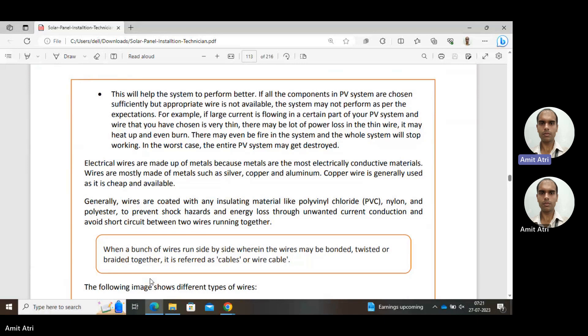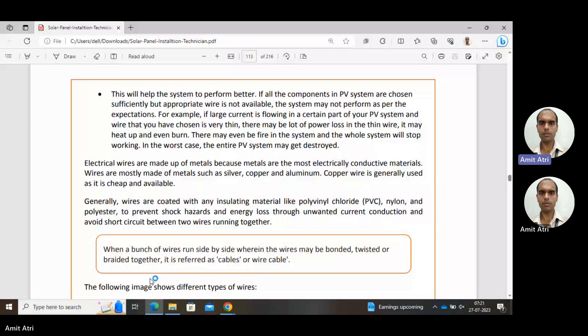Overall performance will be better if all the components in the PV system are chosen sufficiently, but if appropriate wire is not available, the system's performance will deteriorate. Now, considering an example, if a large current is flowing in a certain part of the PV system and the wire chosen is thin with less diameter, losses will increase.